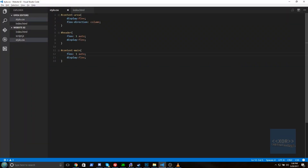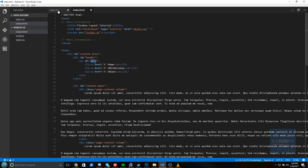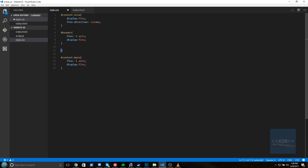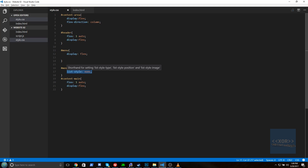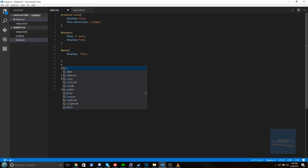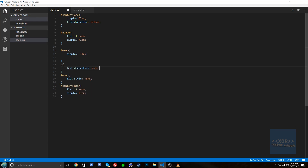Now let's put our menu bar together. We'll grab our menu container and say display:flex, then save. We'll also add list-style:none on the list items, text-decoration:none, and set the color to black. This lays out the menu items nicely side by side in the header area.